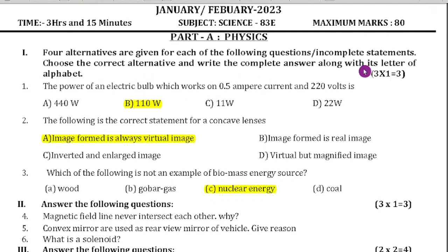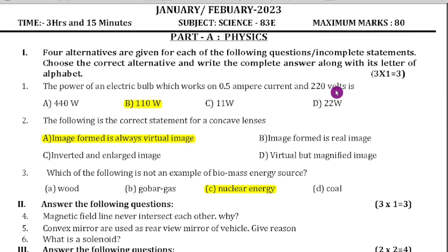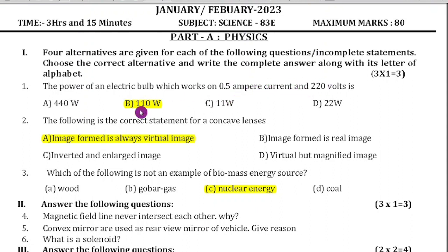Each question carries 1 mark. First question: the power of an electric bulb which works on 0.5 ampere current and 220 volts is — we have to find out the power. P equals V into I. If you multiply the current and voltage, you will get 110 Watts.